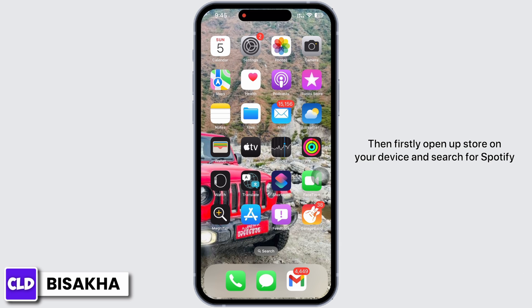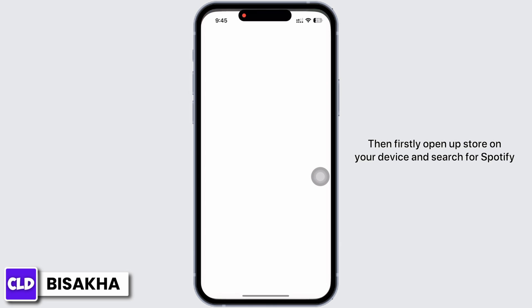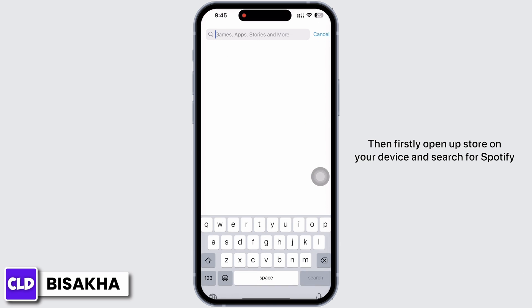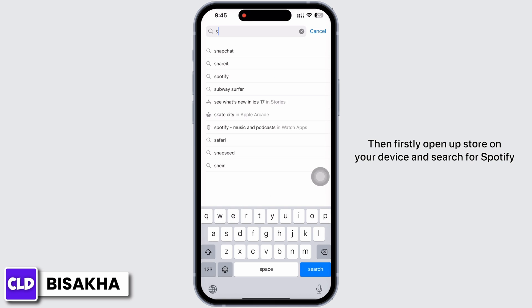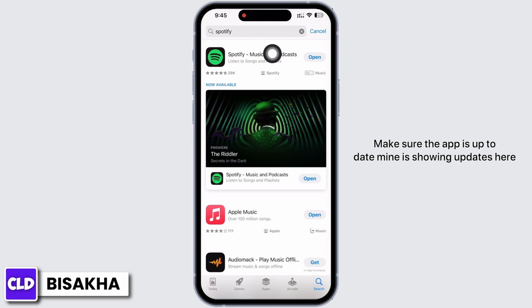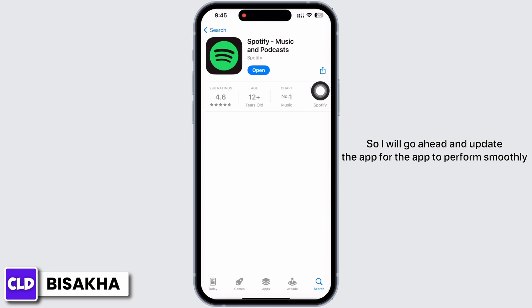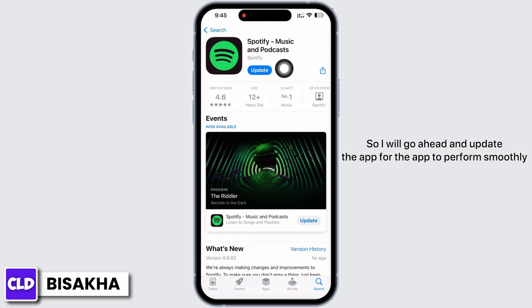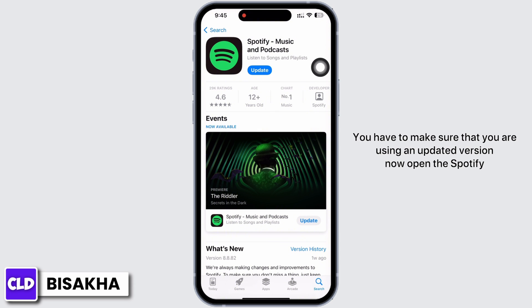First, open the App Store on your device and search for Spotify. Make sure the app is up to date. Mine is showing an update here, so I will go ahead and update the app. For the app to perform smoothly, you have to make sure that you are using an updated version.